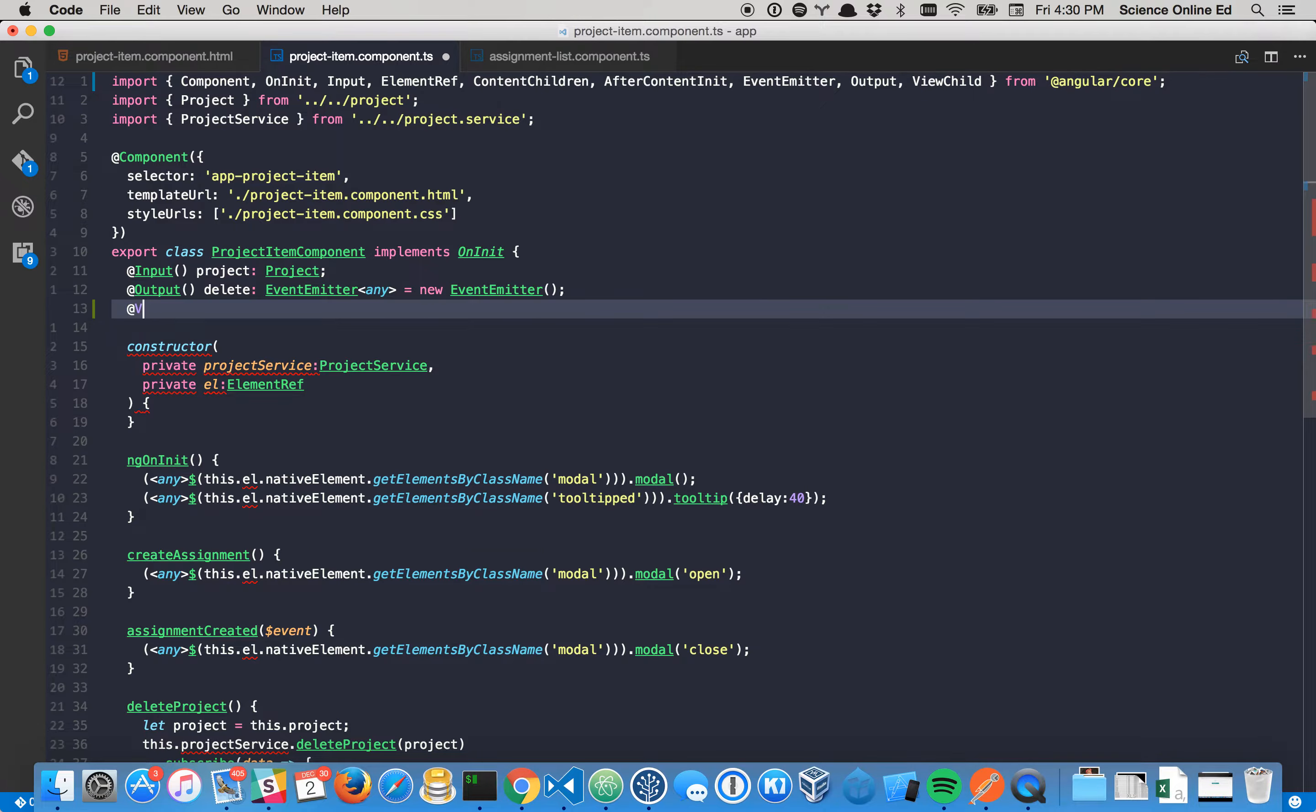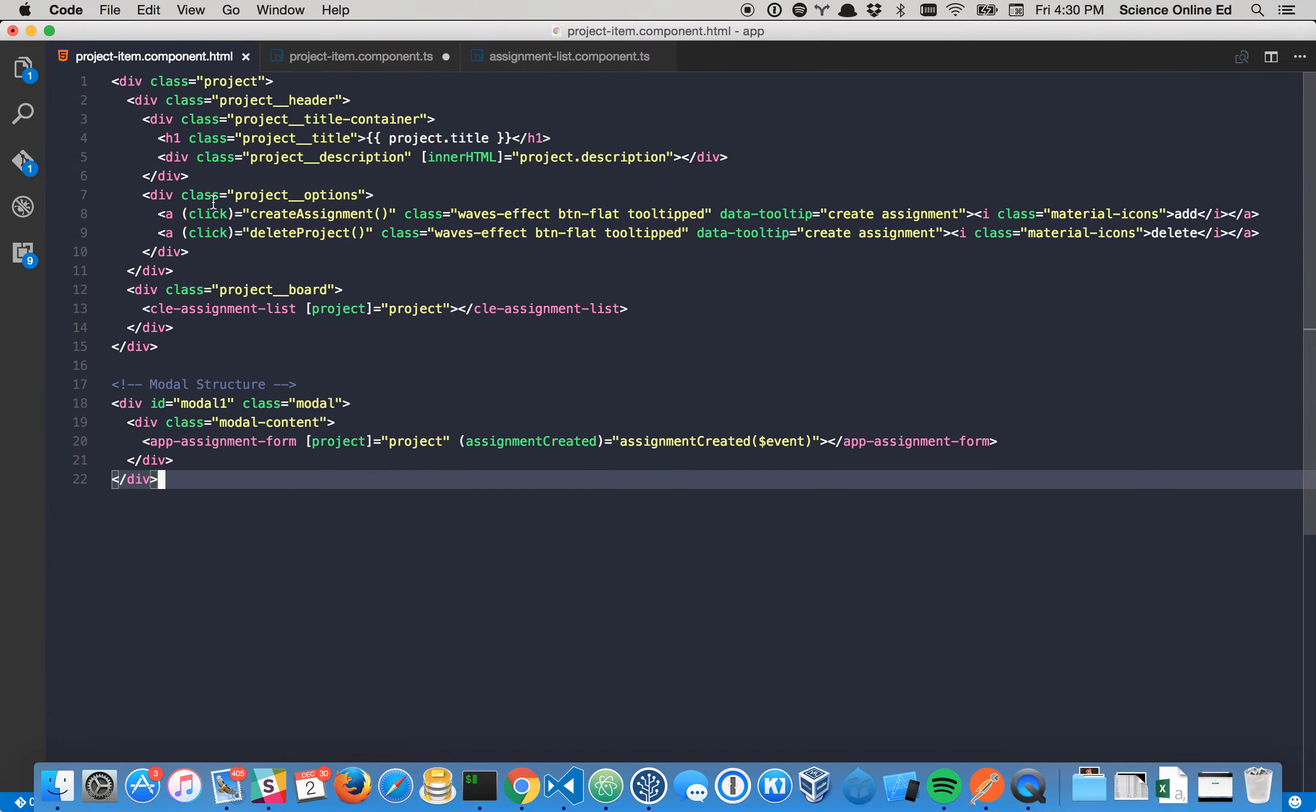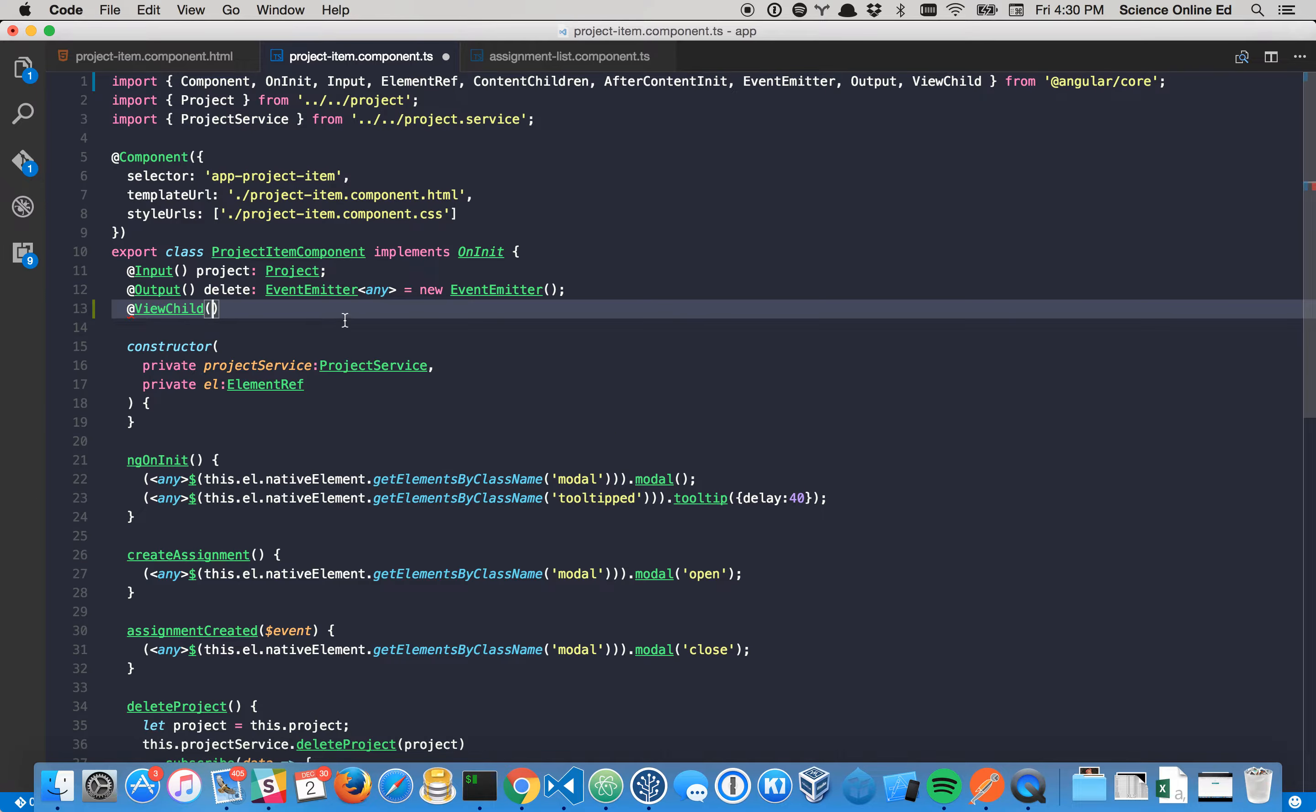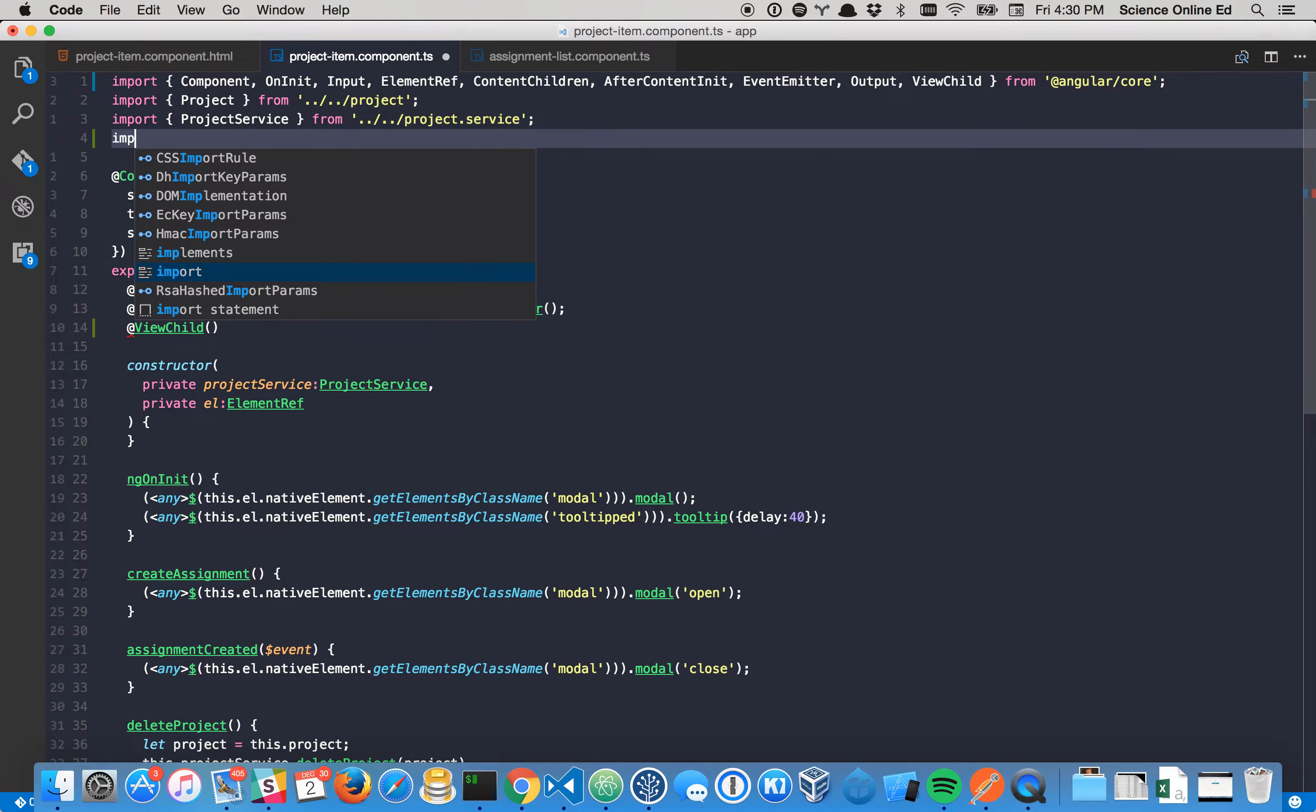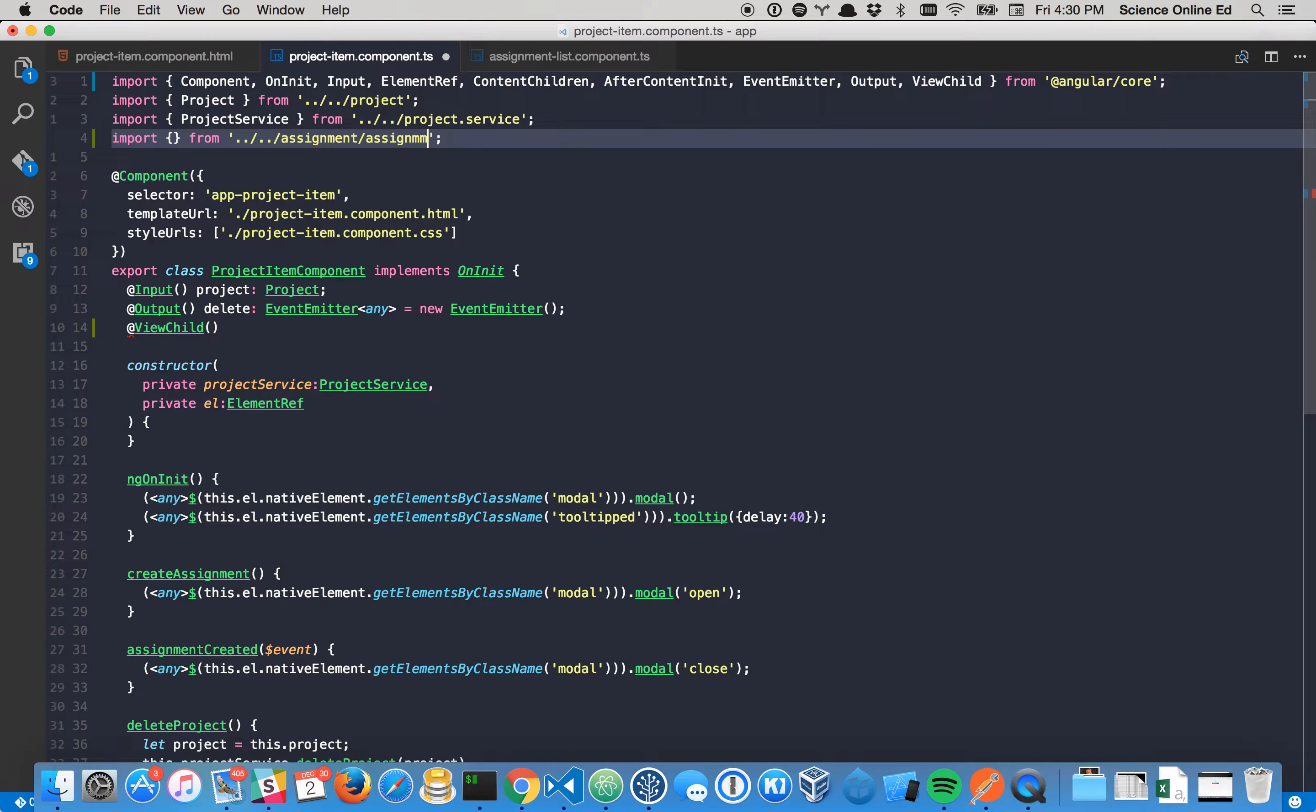And we can create something new here. So we can say ViewChild. ViewChild is looking for, okay, what do you want me to look for? And what we want it to look for is this CLE assignment list, so the assignment list component. Now this project item doesn't really know about the assignment list component, so let's import it so that it knows all of its properties and everything. And it's at a weird location, so bear with me. It's an assignment list slash assignment list dot component.